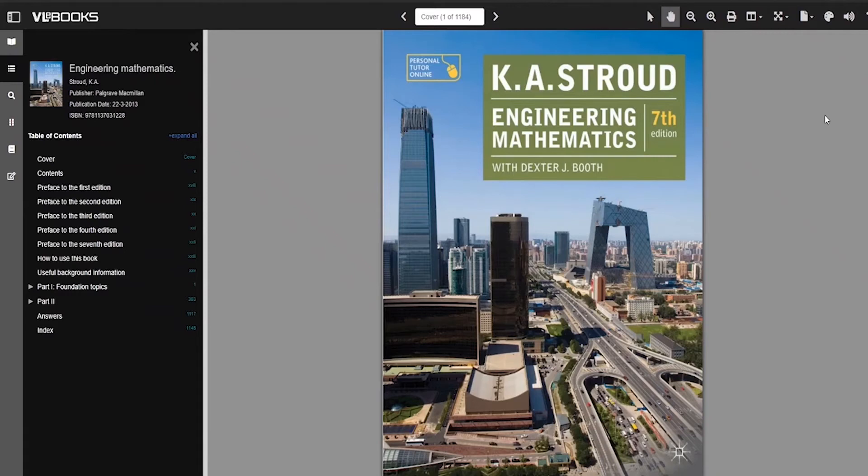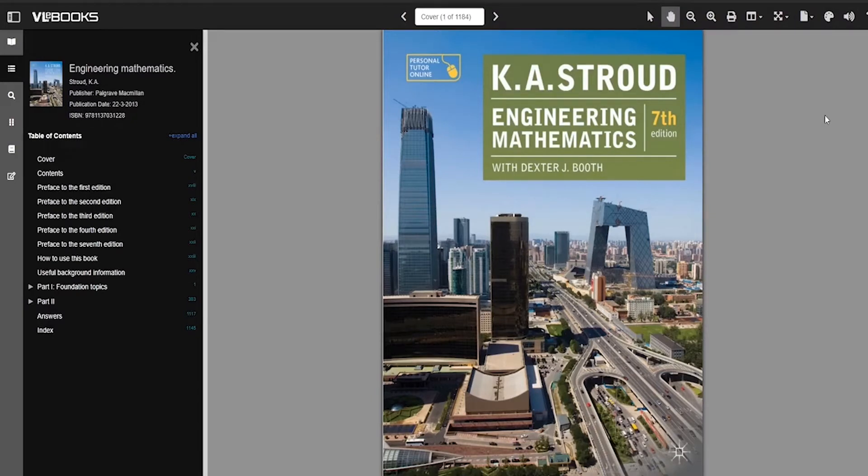Hi guys, welcome to another video. In this video series, we'll be going through the K.A. Stroud Engineering Mathematics book, which was highly recommended to me by my professors at university.